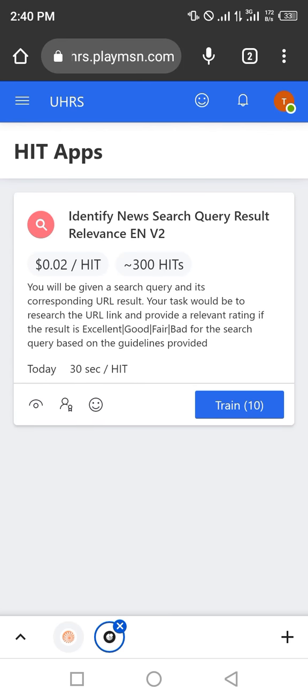Hello guys, welcome to my channel Gloka Under Blog. Today we'll take the task UHRS Identify News Search Query Result Trail. This is EN V2. Let's take the training and get started.